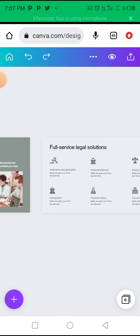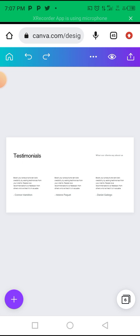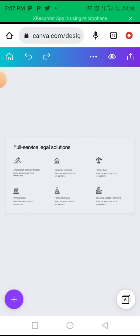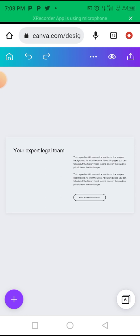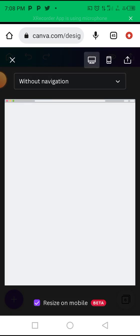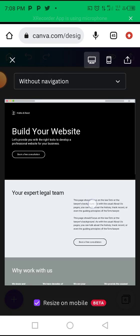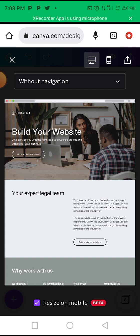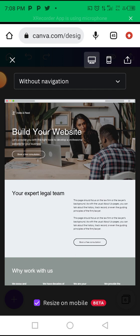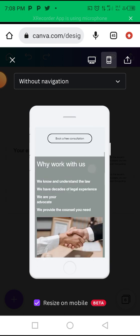When you are done editing, if you want to preview how your website will look — because the interface will be different when someone visits on a phone — click on the eye icon and you'll be shown a preview. It shows you the desktop view, and when you click the other option it shows you what it looks like on a smartphone.